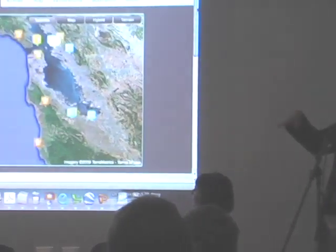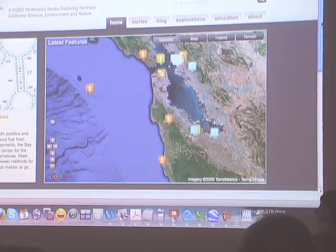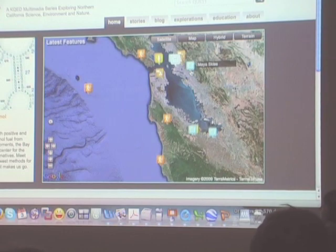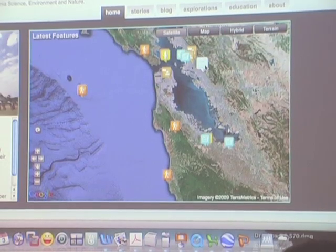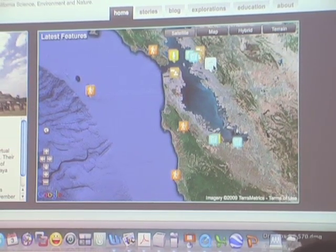KQED launched the Quest Science Nature Environment project about three years ago. From the very beginning we said this is going to be a multi-platform project — not just a TV show with a companion site, not just a radio show with a companion site, but with online as the center. Because it's about the Bay Area, place was the centerpiece. We actually made the site with place at its center — the homepage is a Google Map, using the Google Maps API. Every time a TV or radio crew goes into the field, they record GPS locations of where they're doing their shoot, so you can navigate all the content of Quest by location.